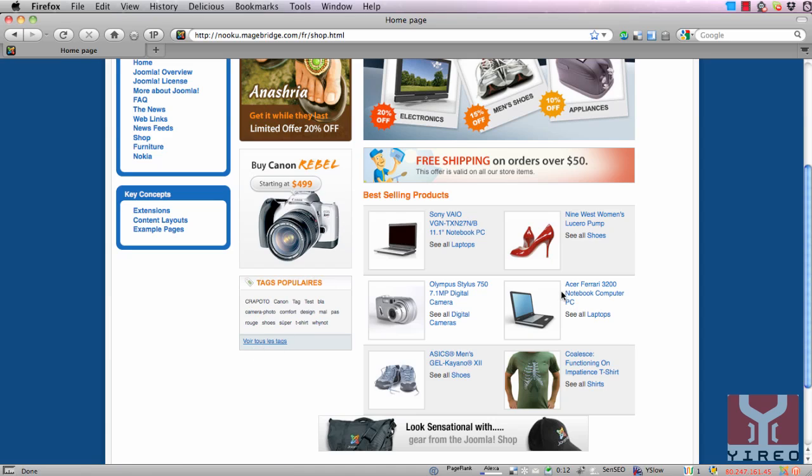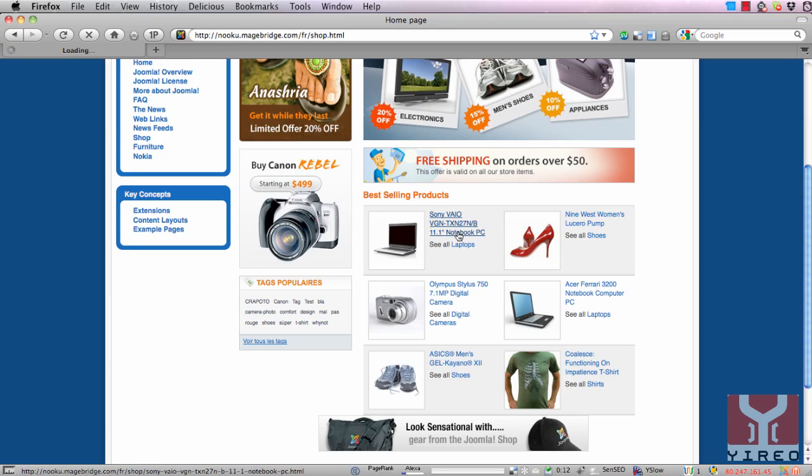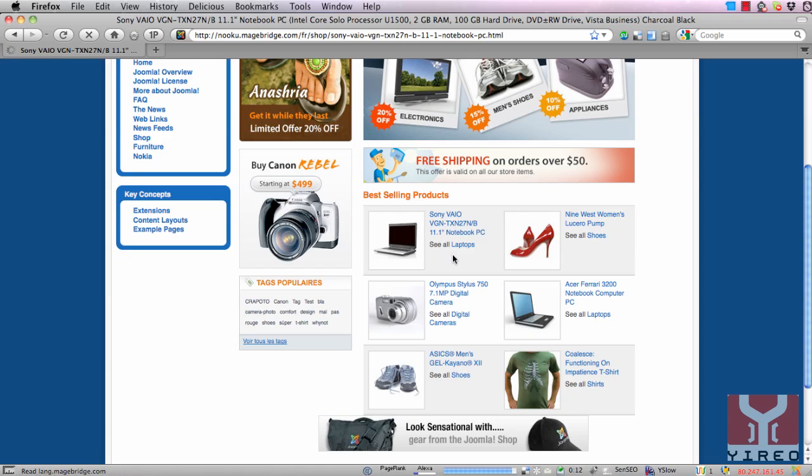That means the same goes for Joomla as it goes for Magento. You have to translate the content by yourself. We can see it over here just entering the Sony VAIO.